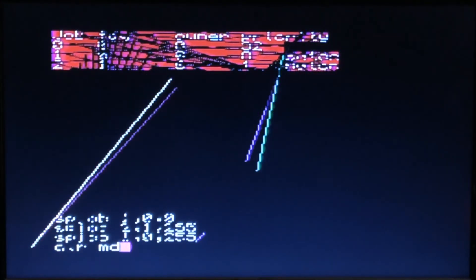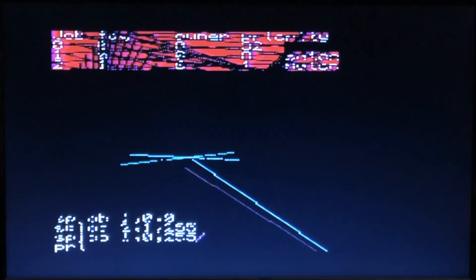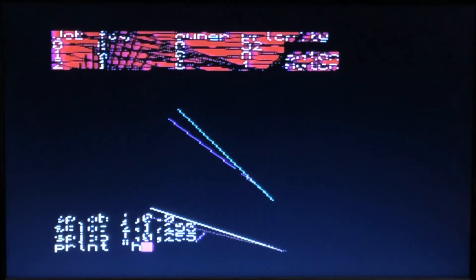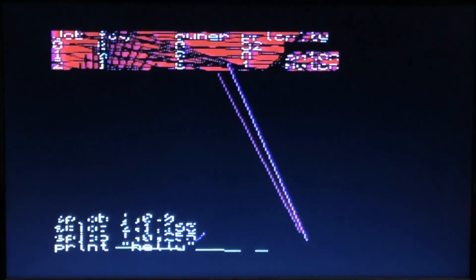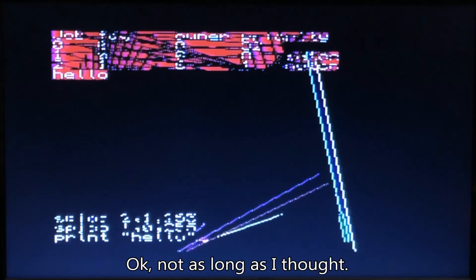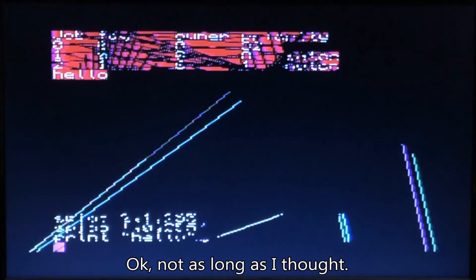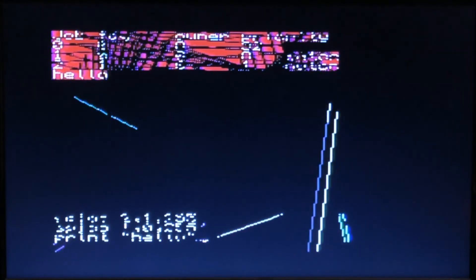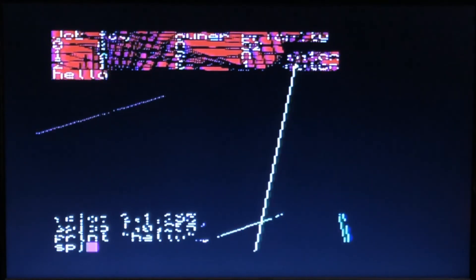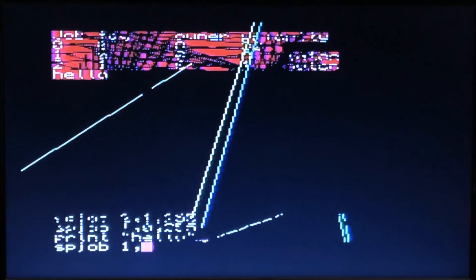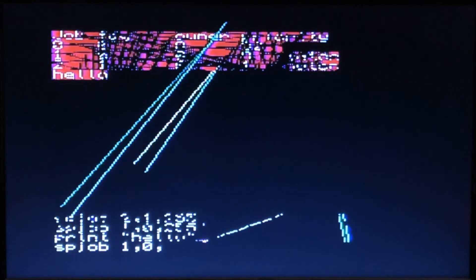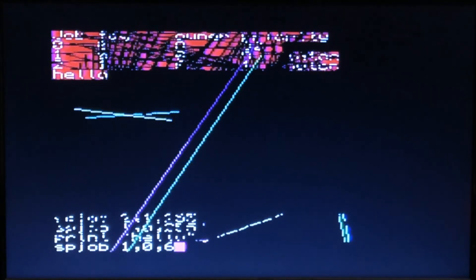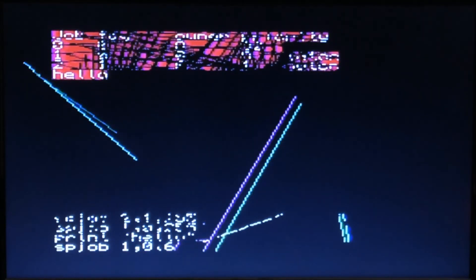MDV print hello. It's going to take a long time because we're multitasking. I finally did it. And sp_job 1,0,64.